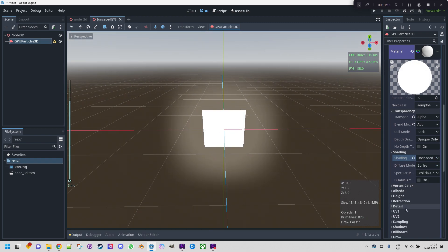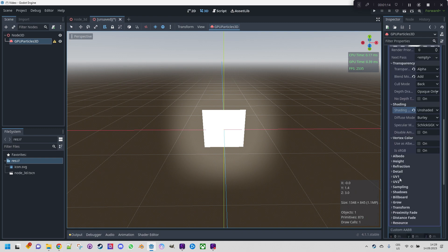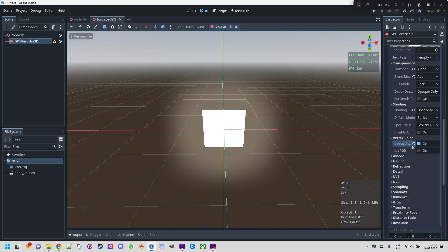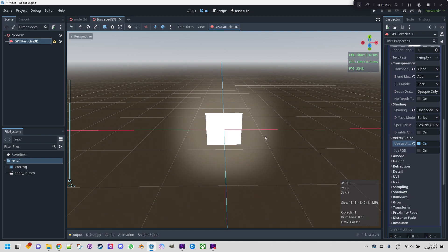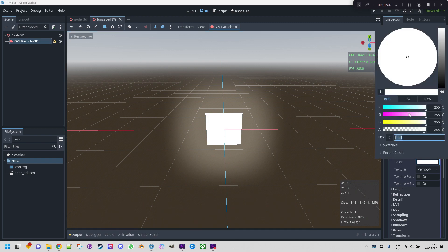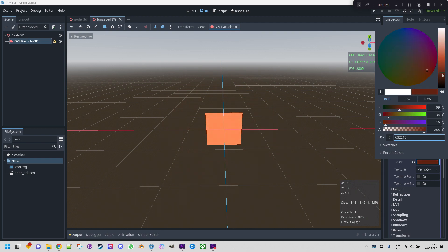And the last thing we will do here is to expand vertex color and select use as albedo. This is a property of a standard material and basically the checkbox means that the albedo color will be taken from vertices of the quad mesh. As it has an impact on the final fire appearance let's set it on. Once the fire is complete I can show the difference. But the fire is probably not always white. Let's expand albedo and select some better color, for example something going to orange. That would be a good start.